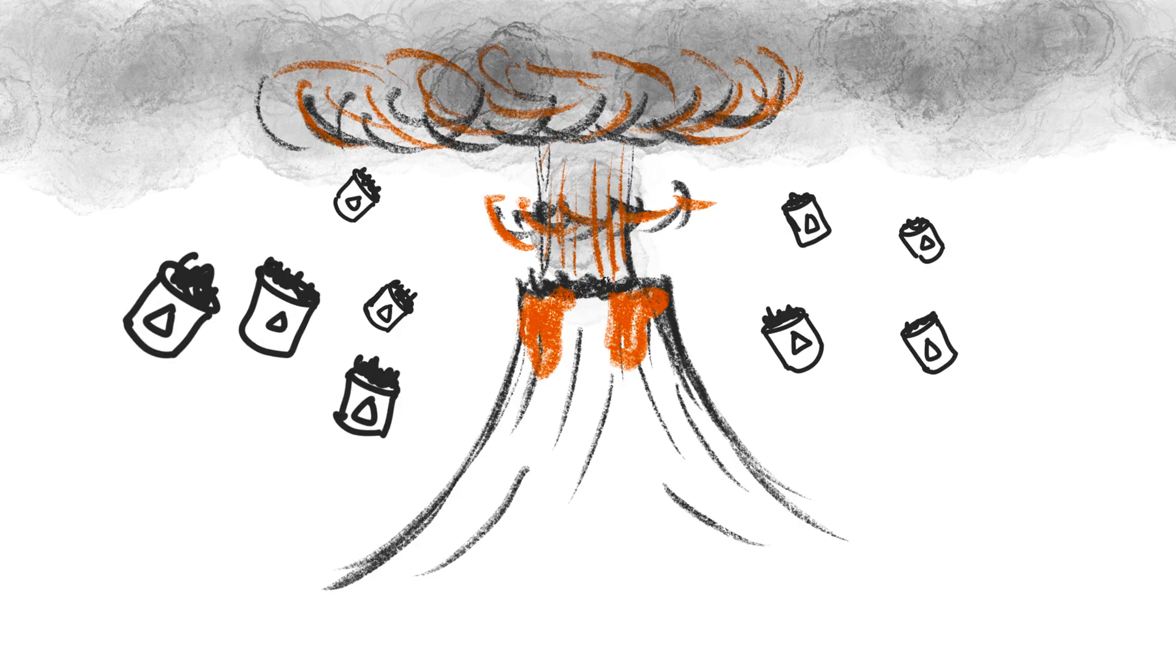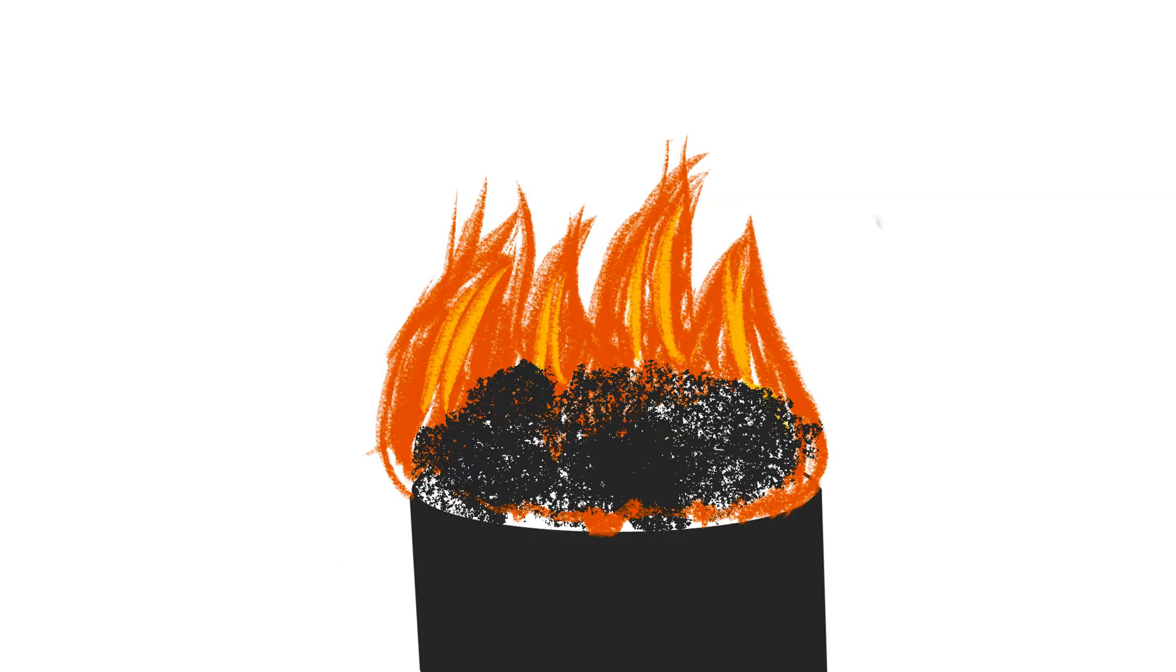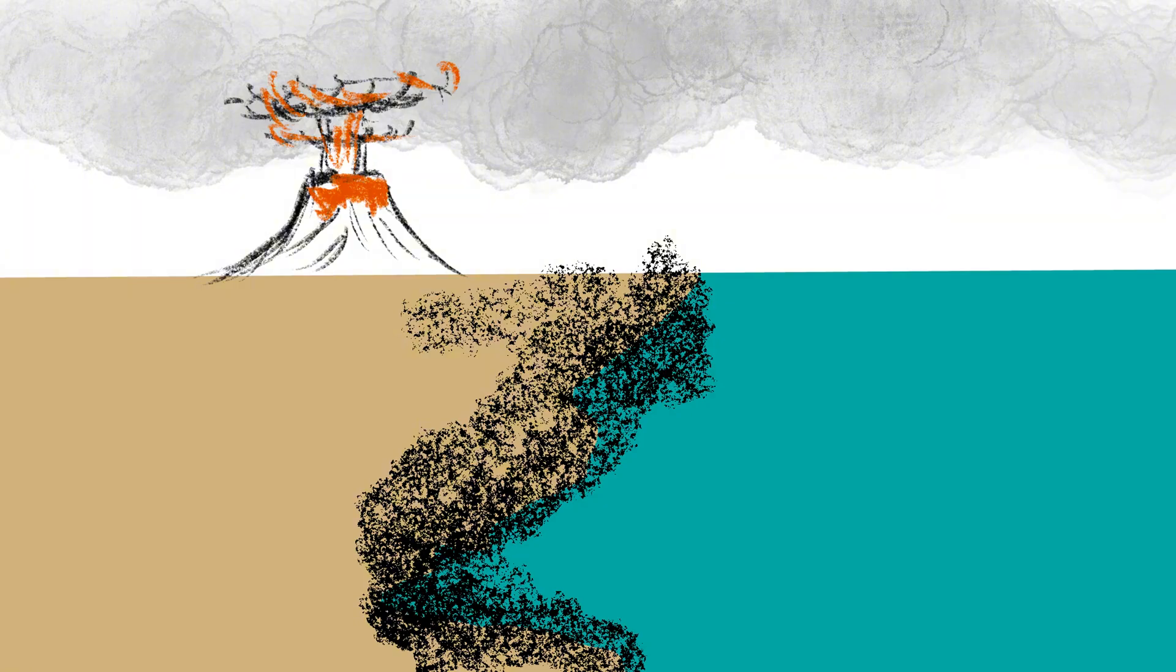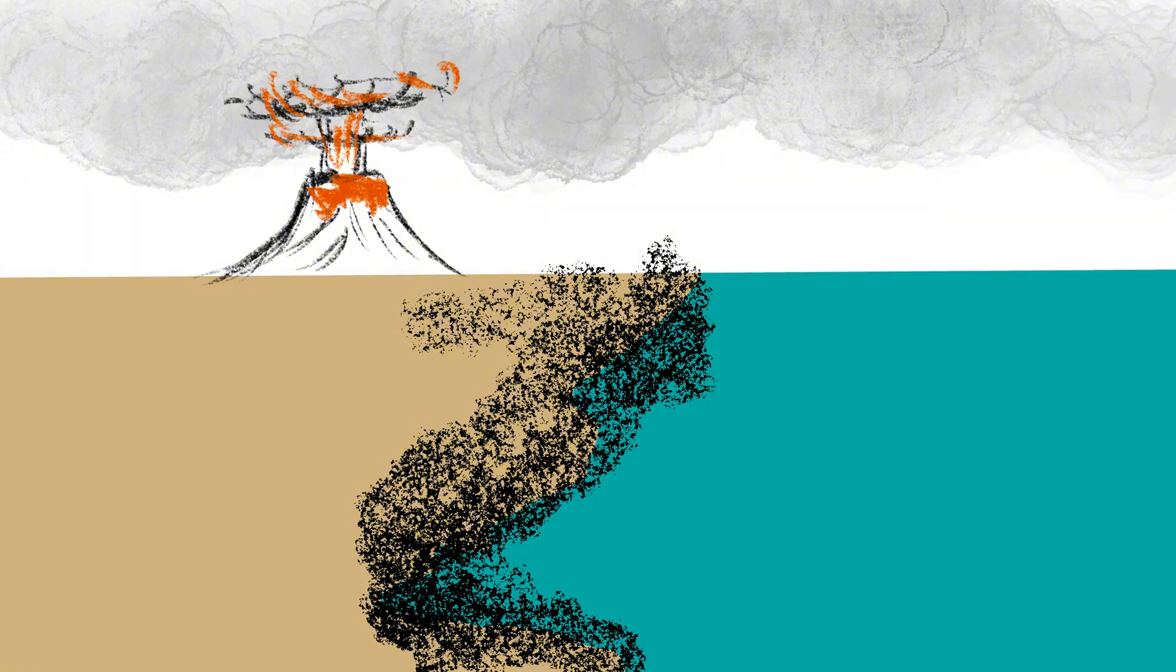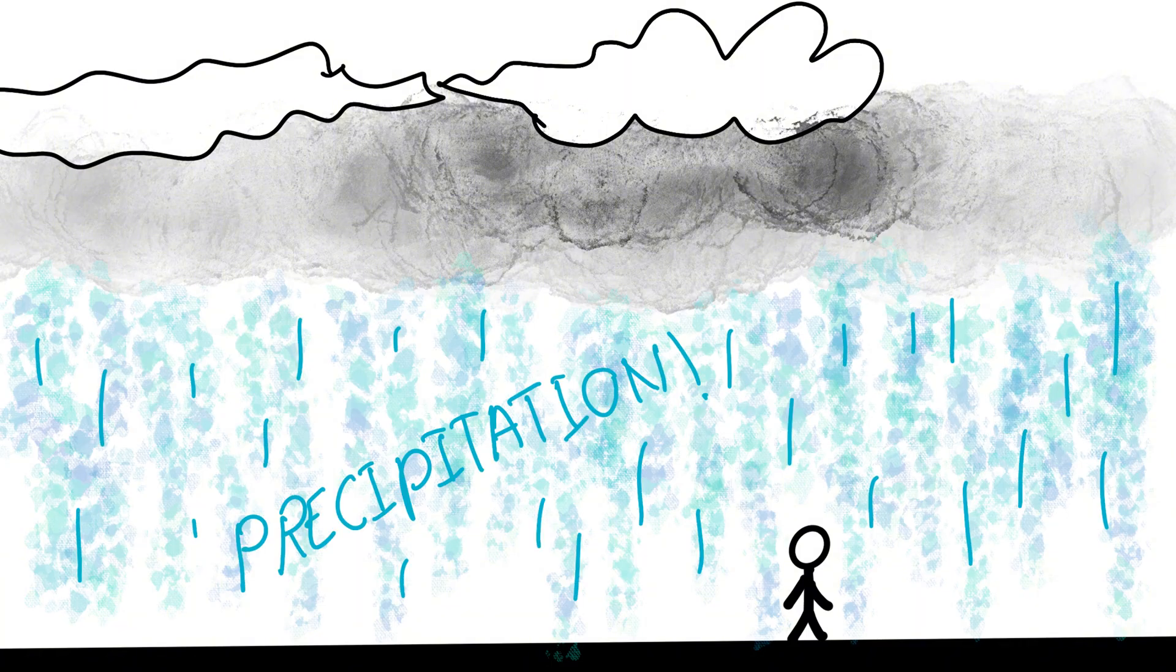If tomorrow, every country started tossing waste into volcanoes, we wouldn't be fixing pollution. We'd just be moving it. From the ground into the air, from the oceans into the sky. The trash wouldn't disappear. It would just come back to us in the form of poisoned air, hotter climates, and dangerous eruptions.